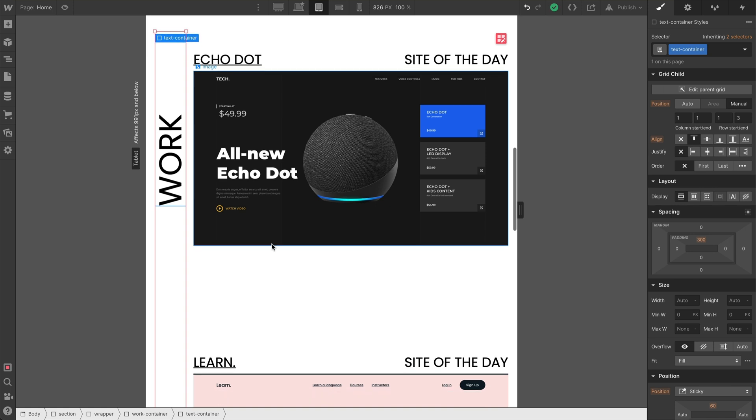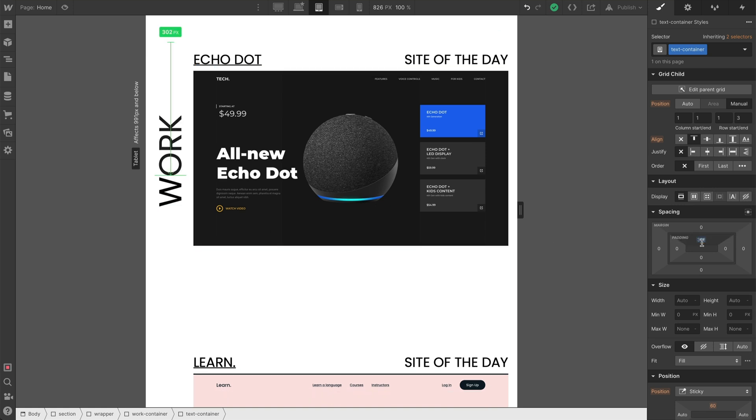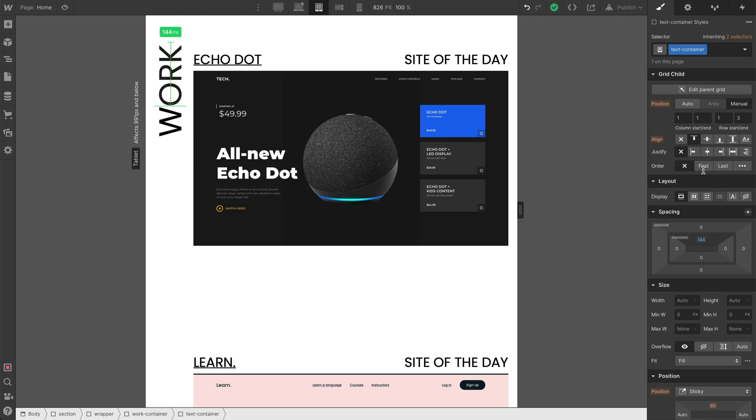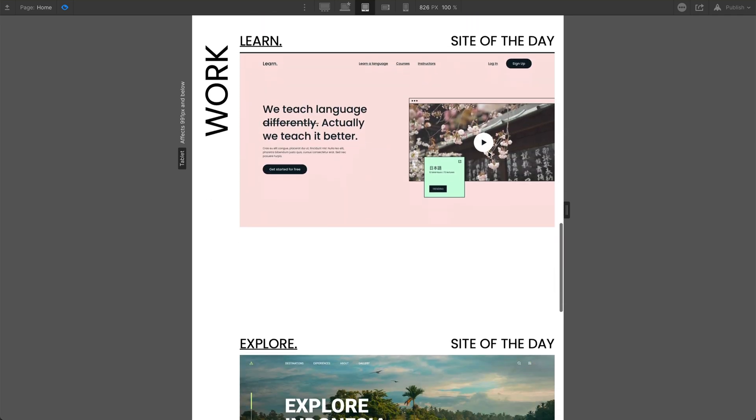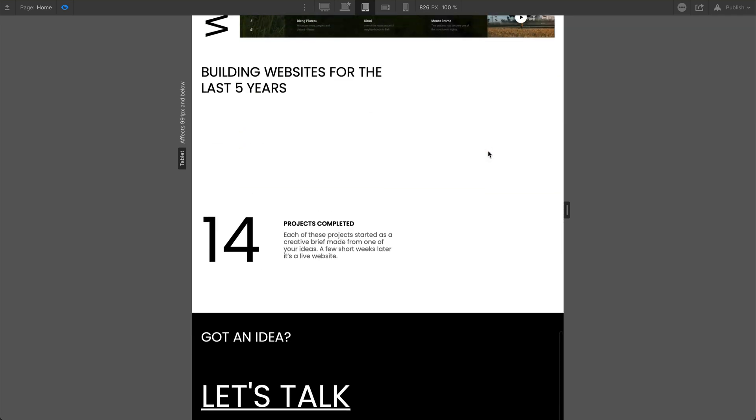Let's also adjust the work text there sticking. And for that, what we need to do is reduce the padding down to an appropriate size, 144. Looks like it lines up well. And that looks pretty good.